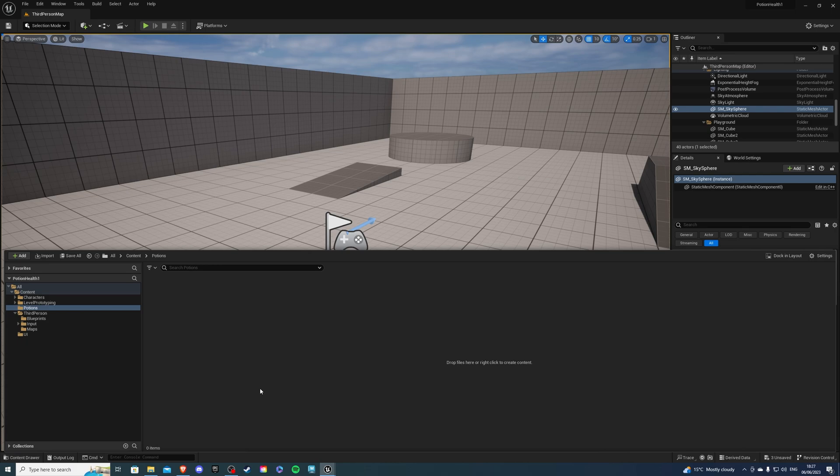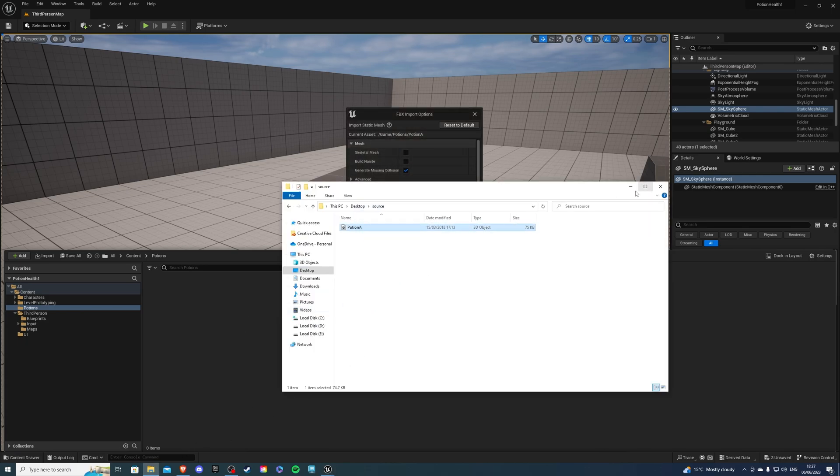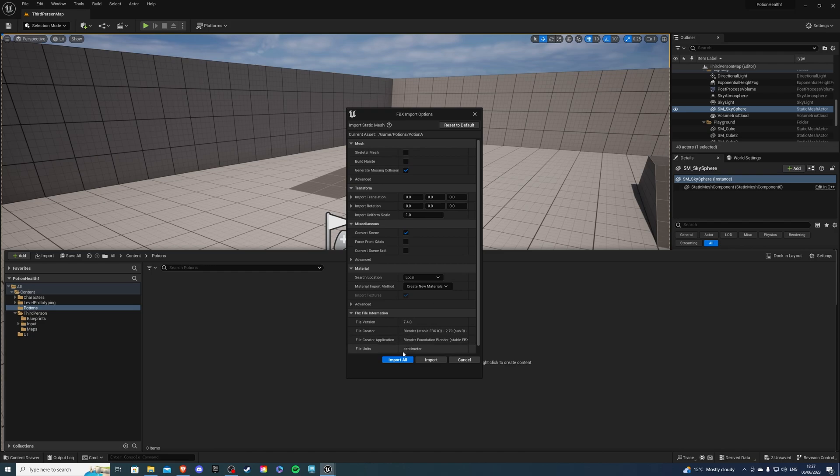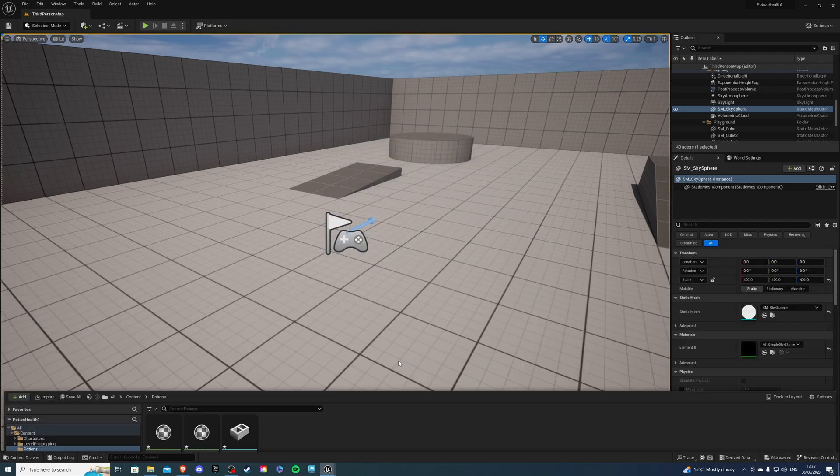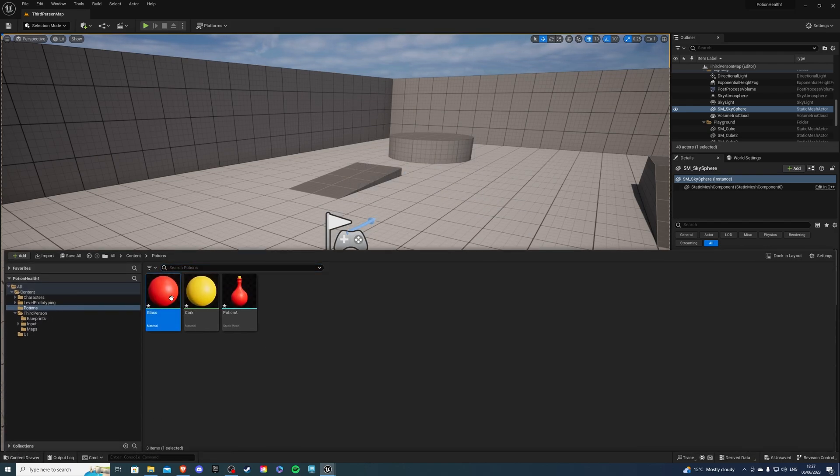Then inside of here I will import my downloaded potion which is this and I want to leave it as it is and say import all. Then once that's done let's just save this real quick.